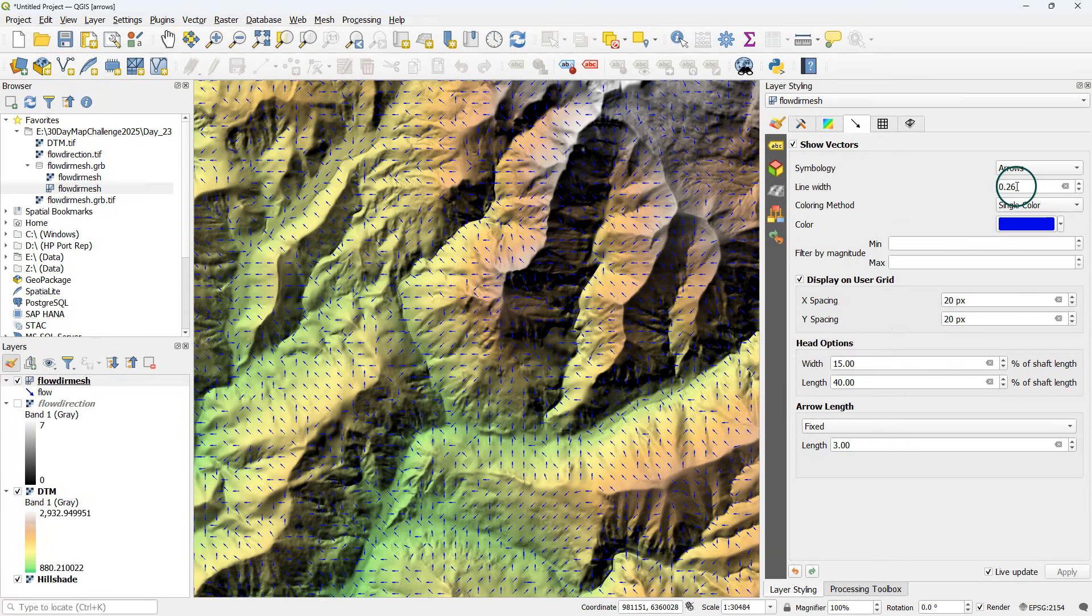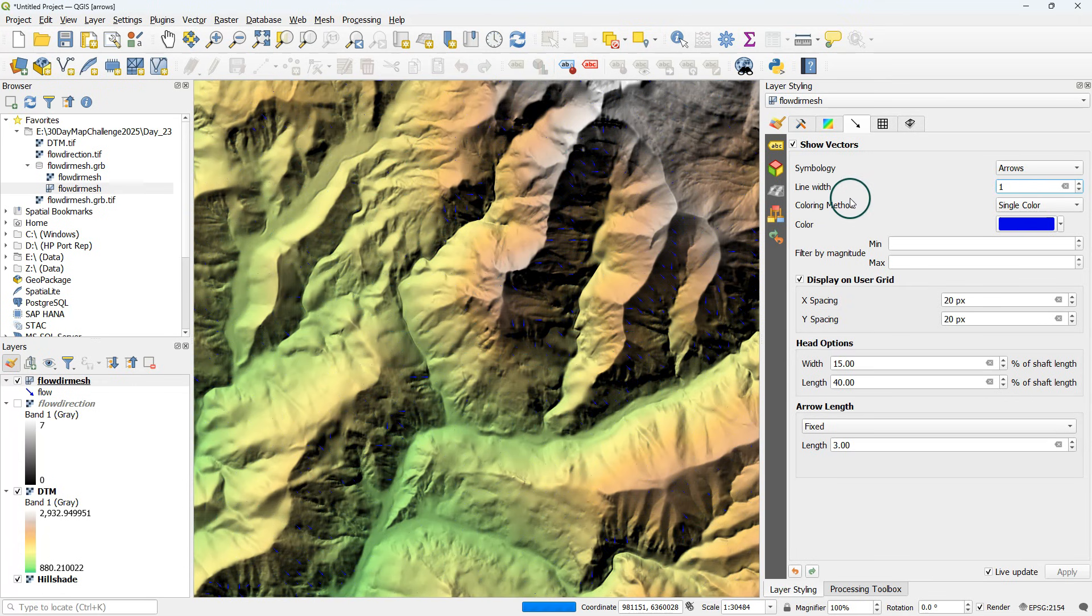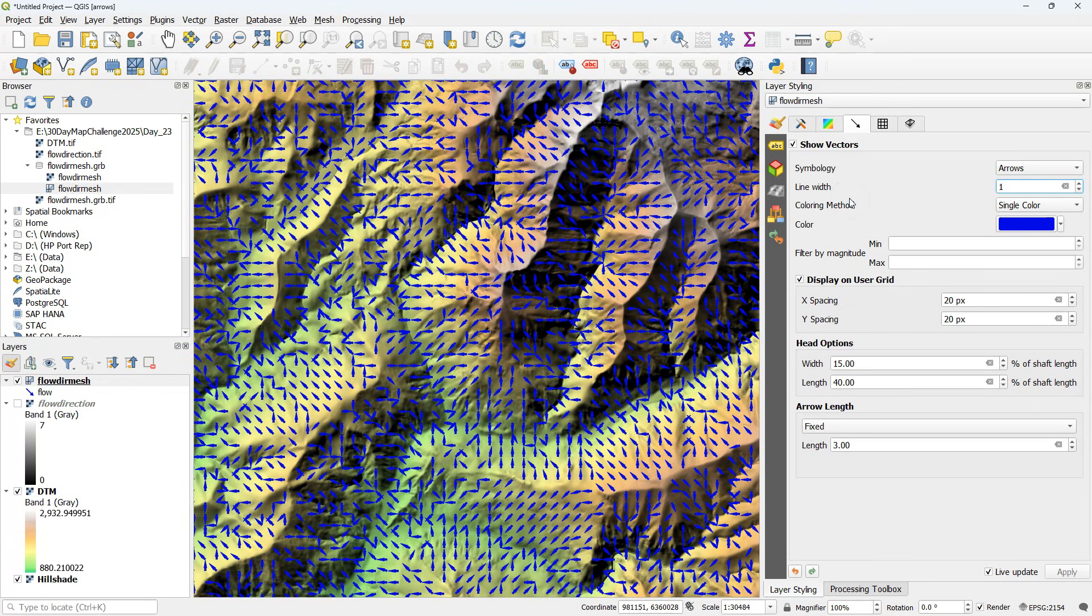Here we can change the line width. Change it to what works best at your zoom level and your area of interest.